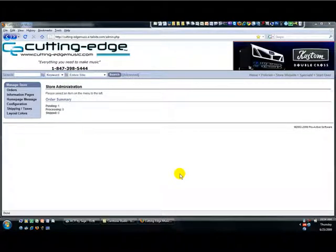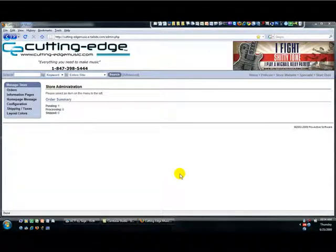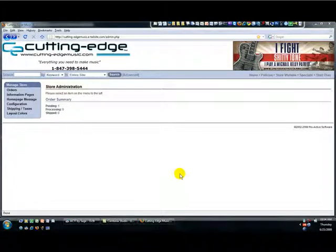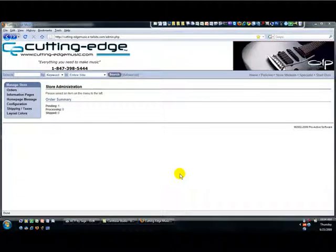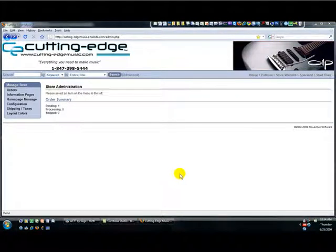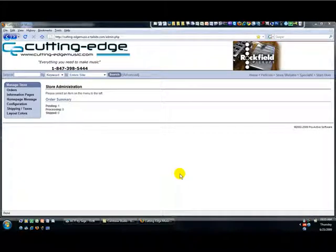Now, when a customer checks out, an email is automatically generated from the system and sent to them, which summarizes the order, and you are copied on that email as well. That's your cue to log in to your admin and process that order.